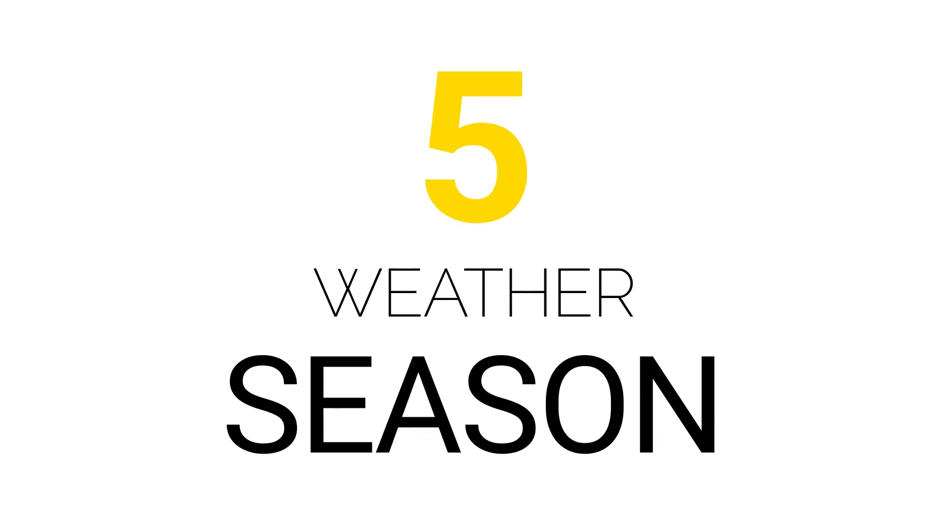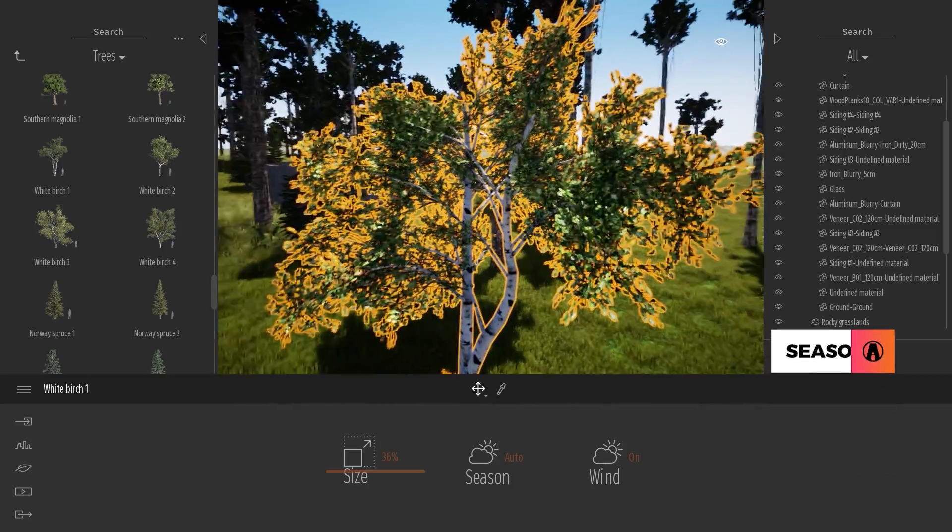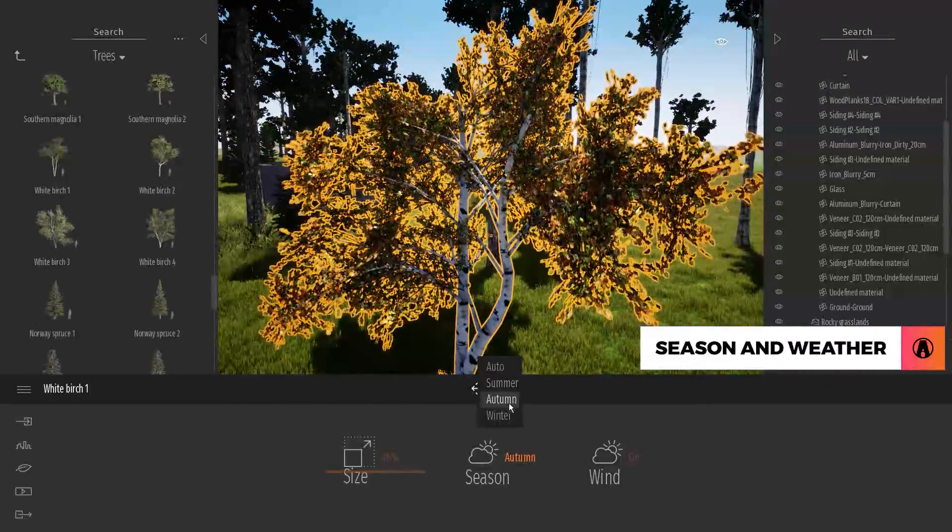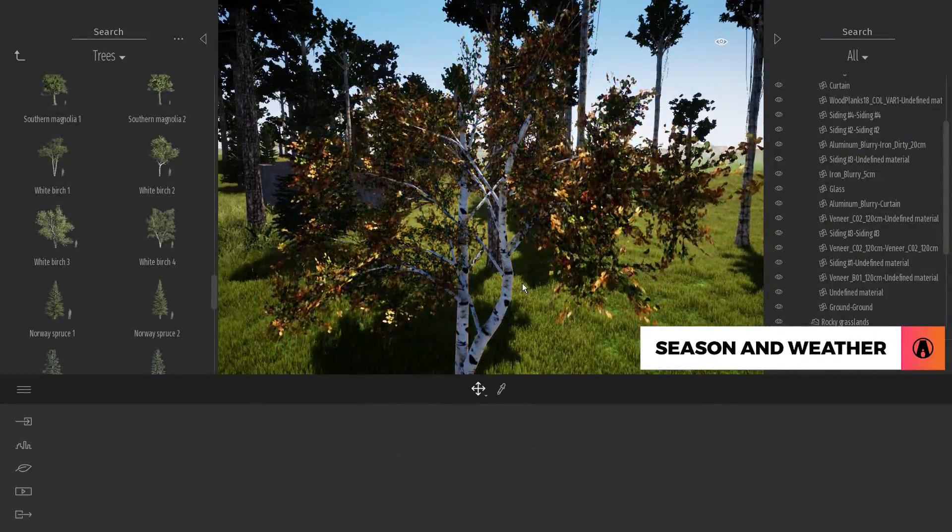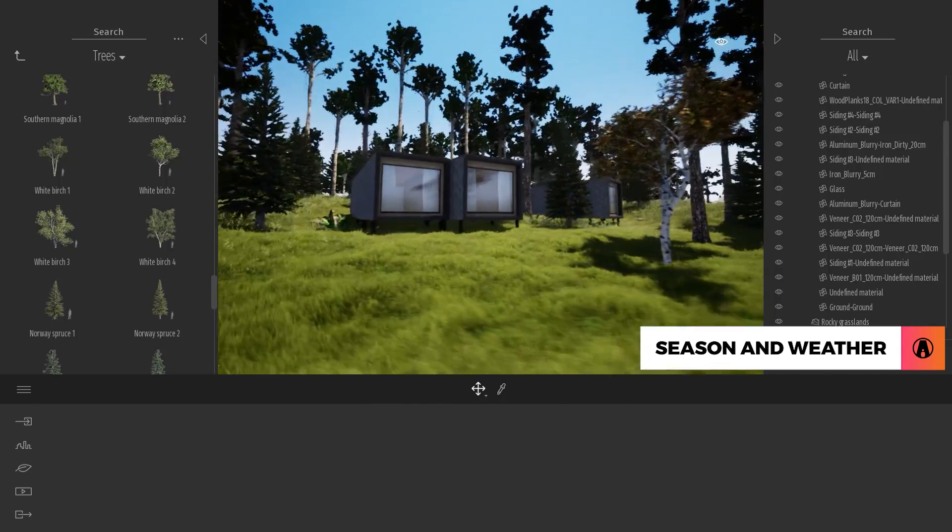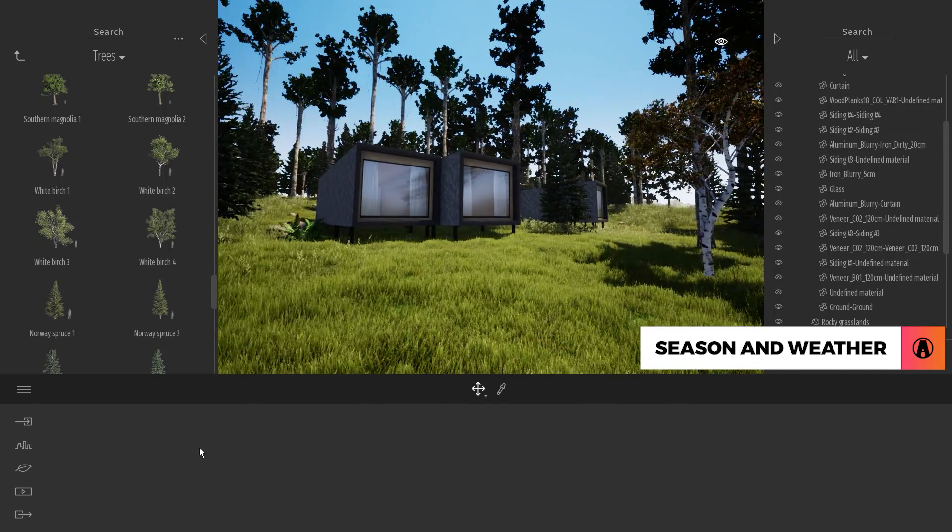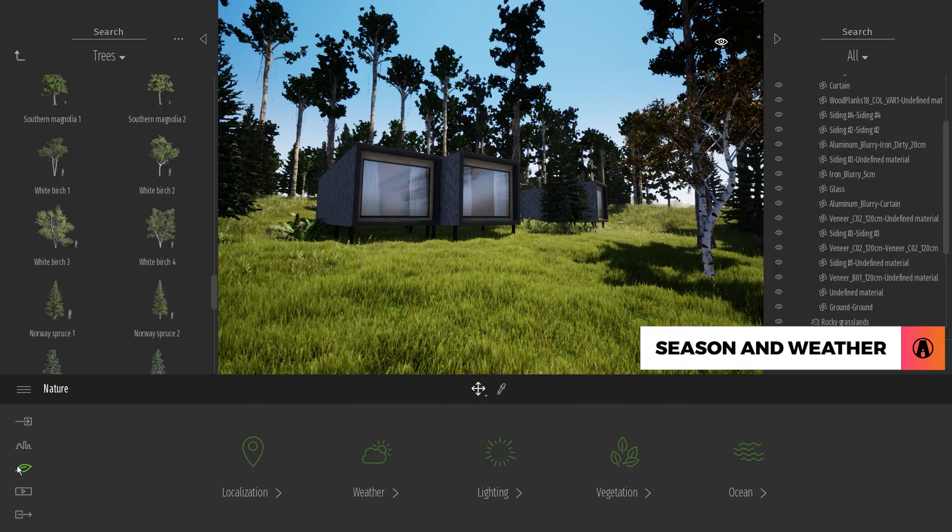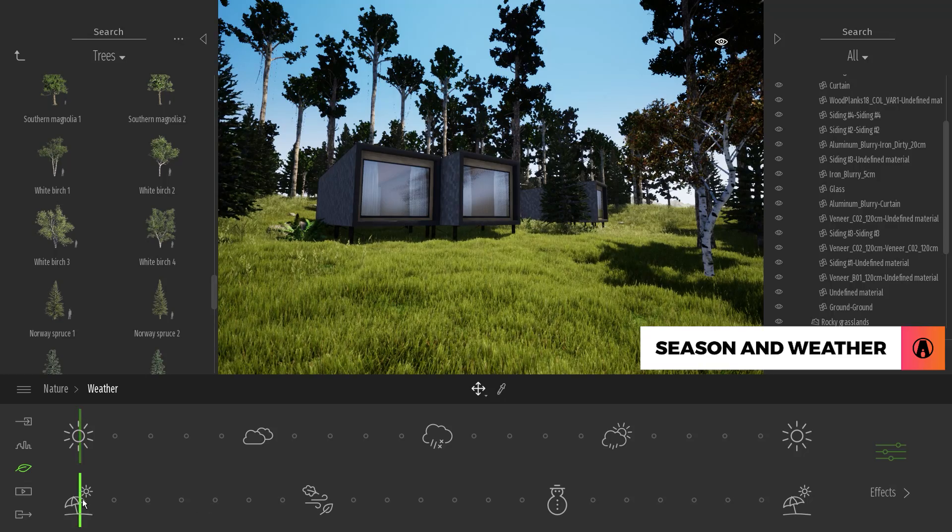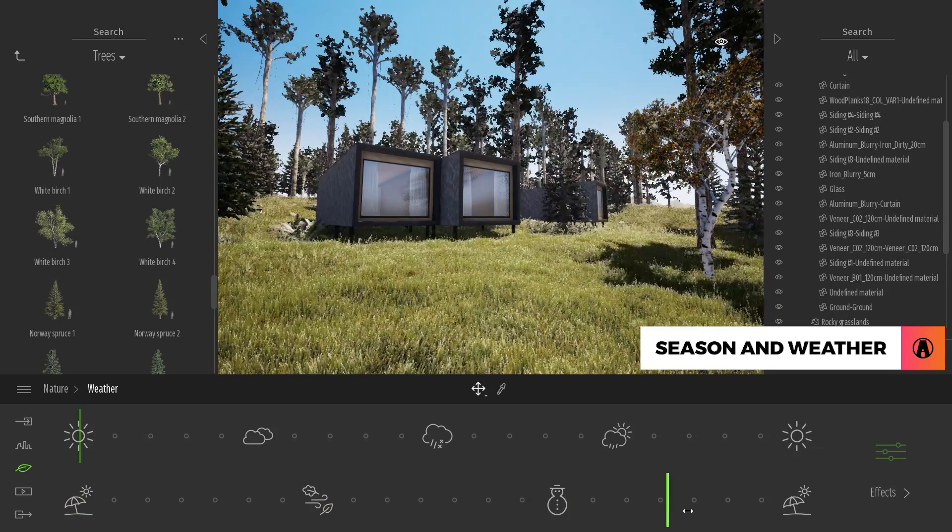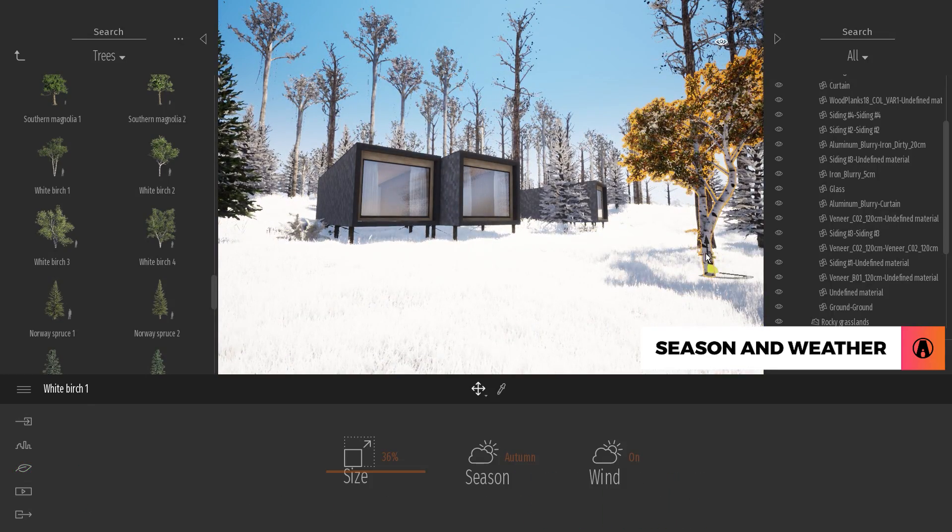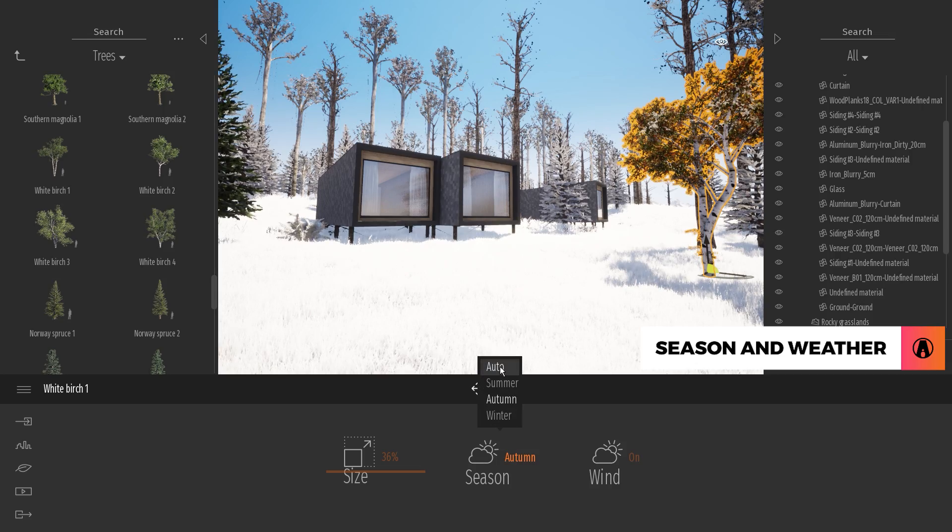Season and Weather. For the trees, you can click here to change the season of each tree one by one. Or you can change them all at once by going to the Nature tab, Weather, and use the slider here to change it from one season to another. Note that in order for this to work, you need to set the season of the tree as auto.